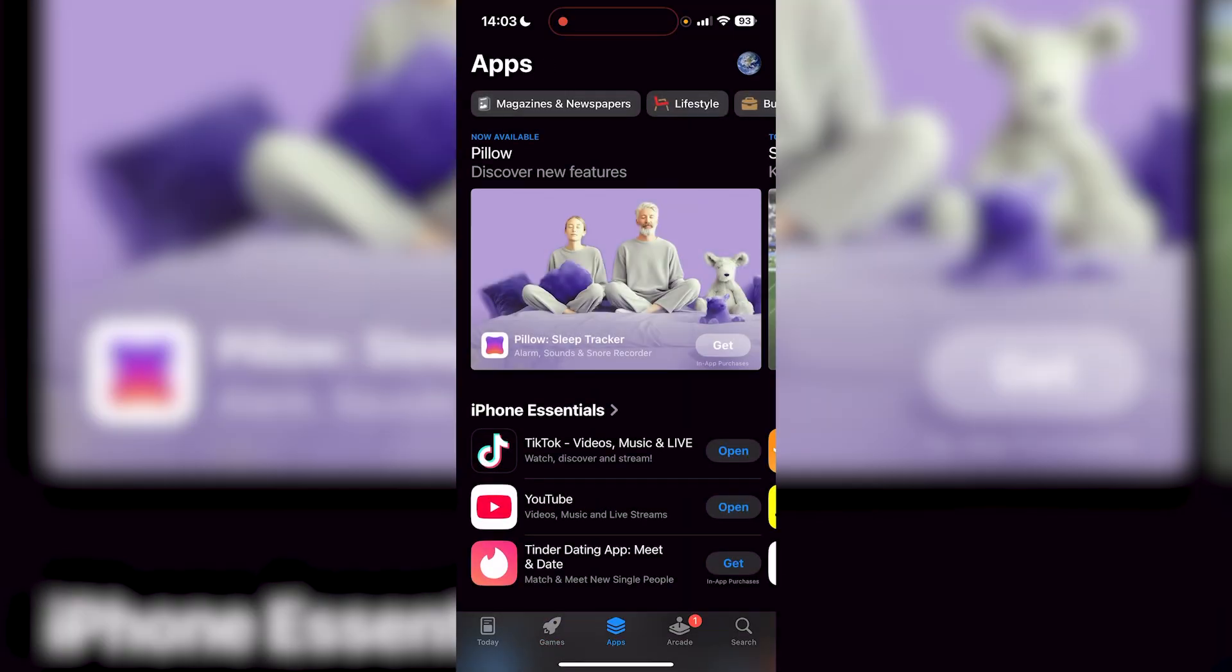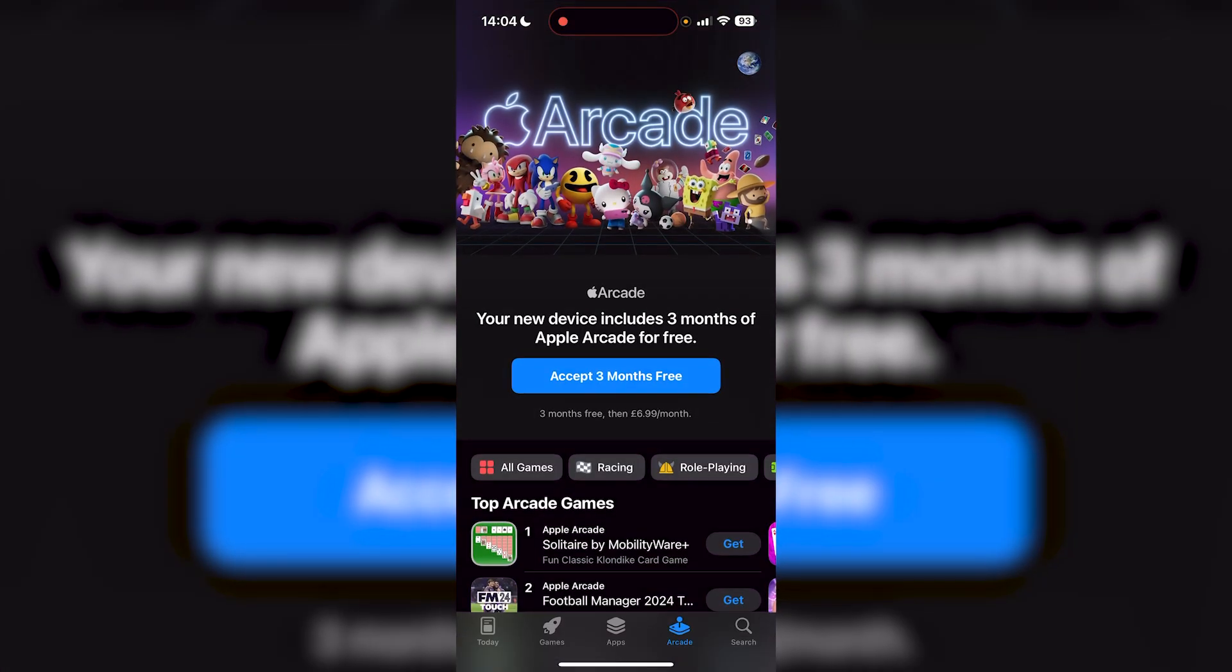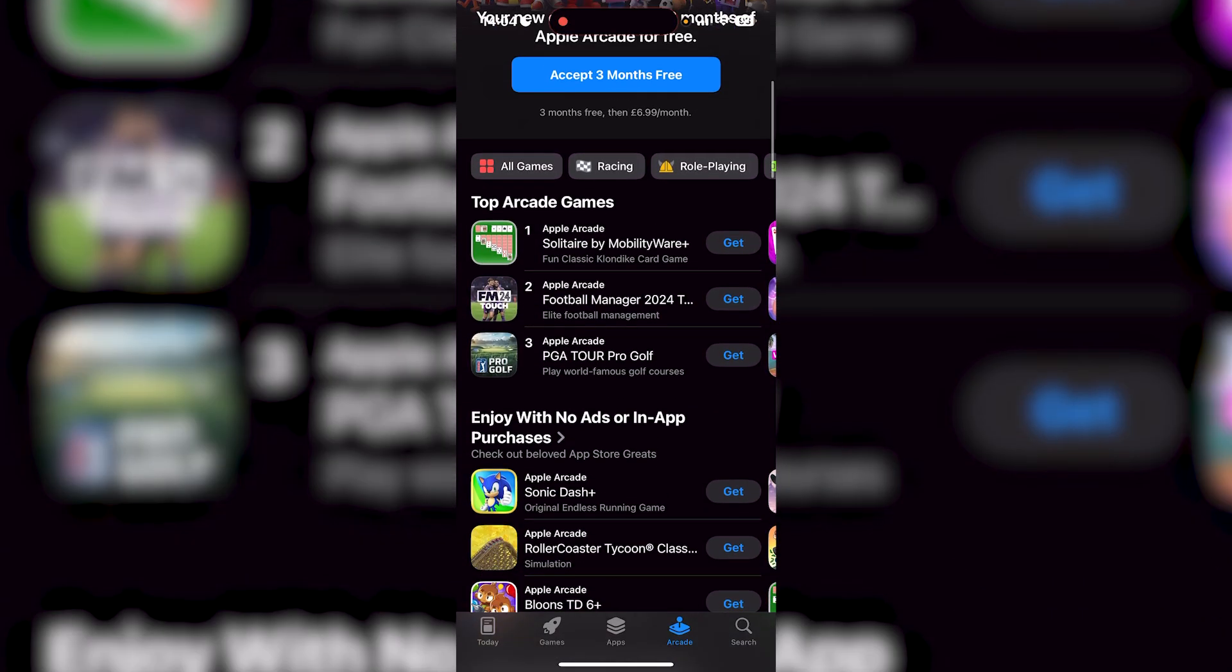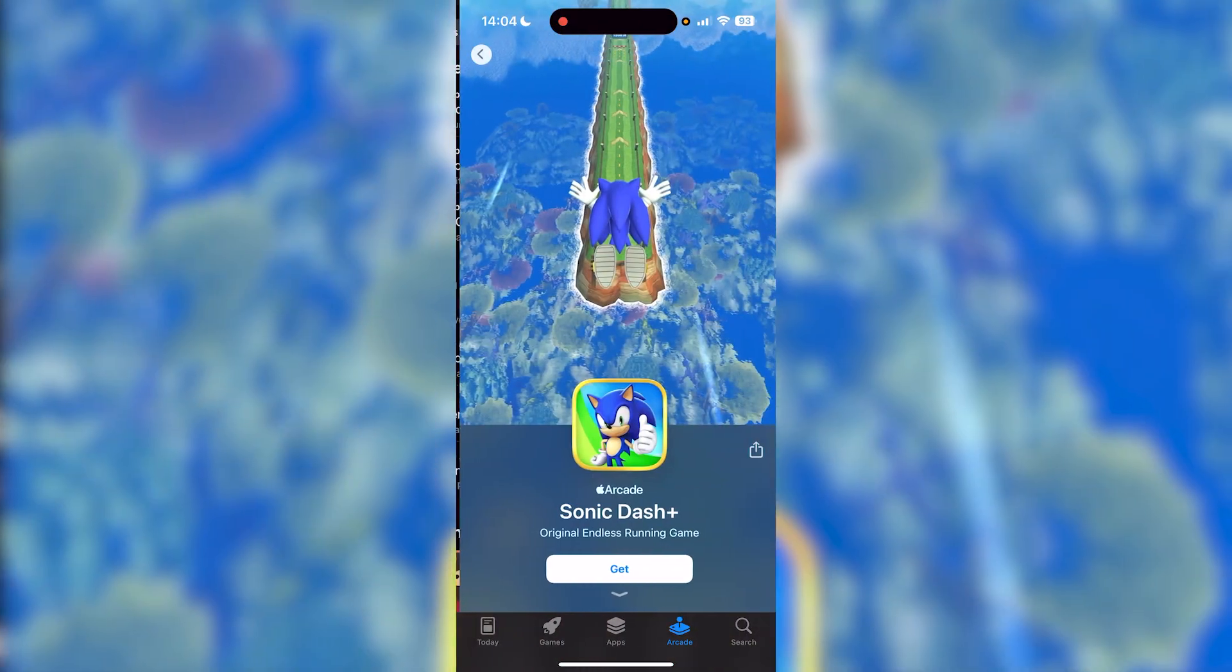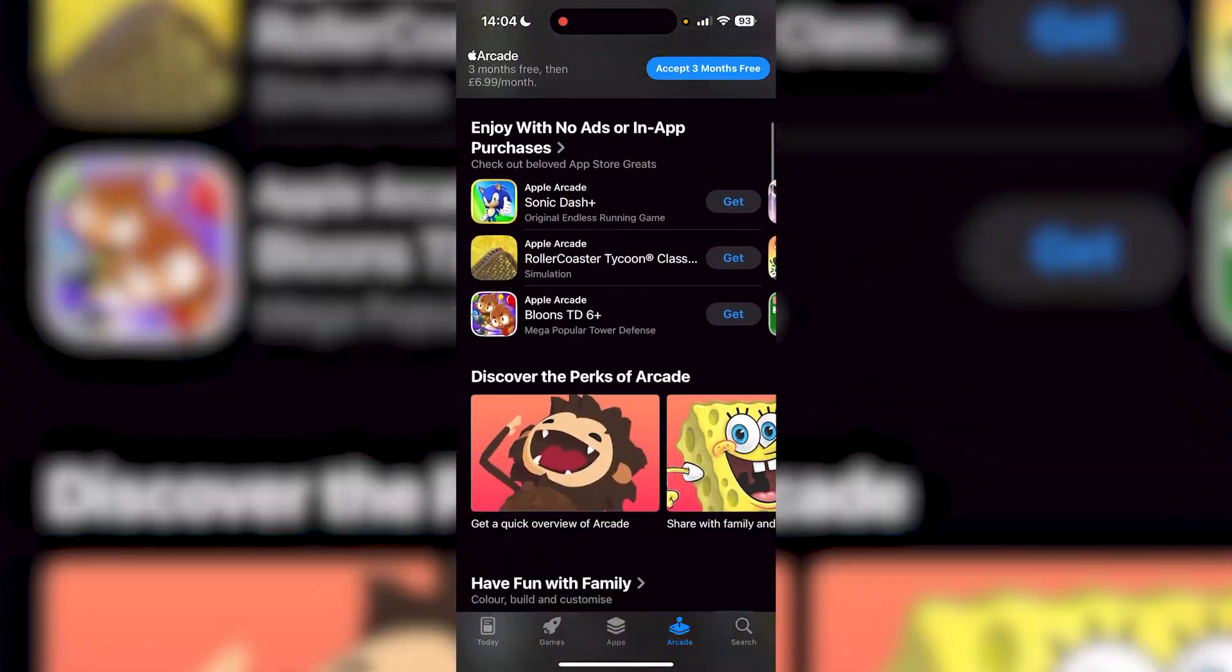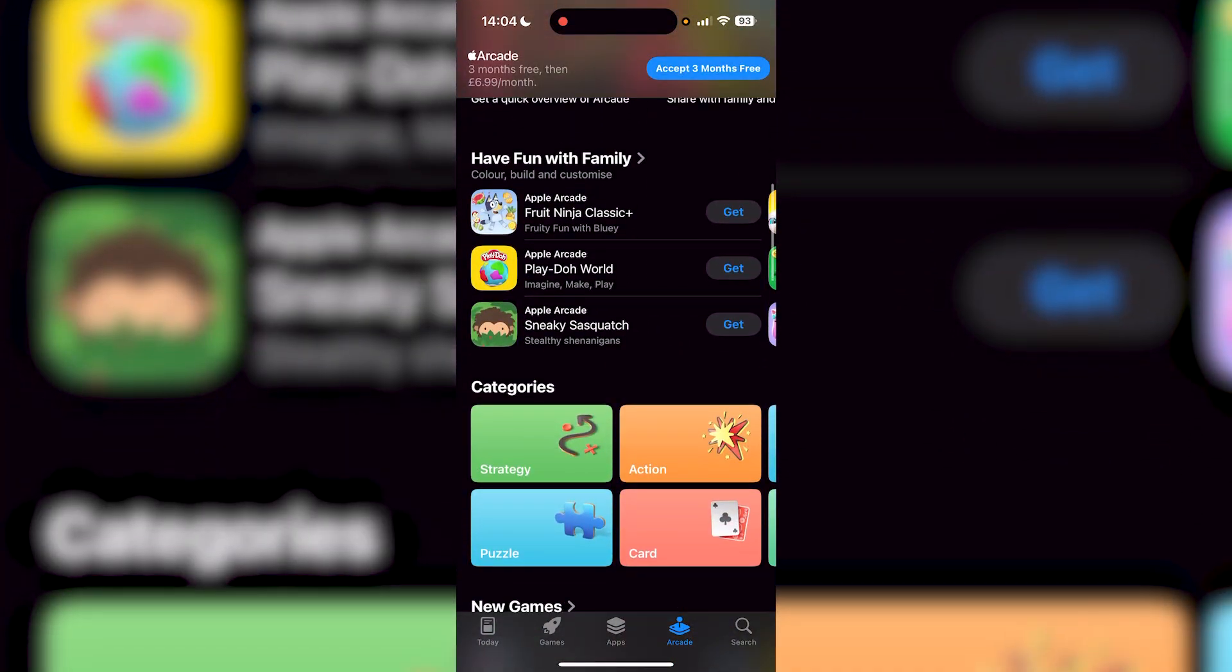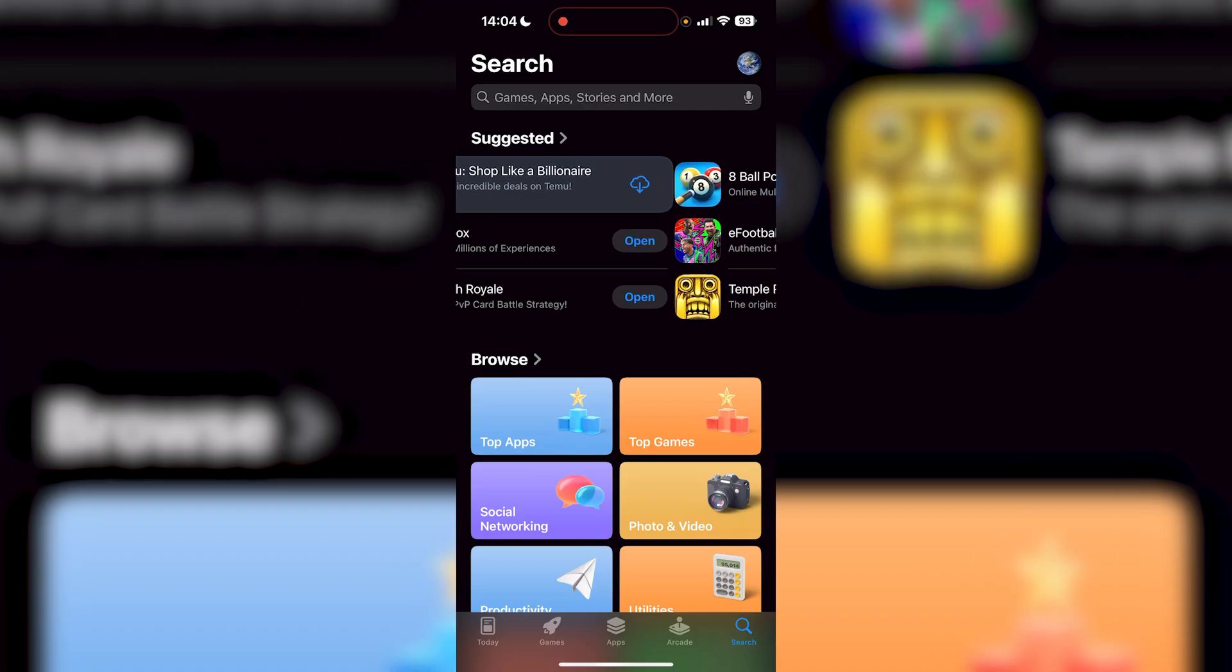Then there's Apps which you can go through as well. And from here you can also go to Arcade which is like a monthly subscription, but you have three months free of Apple Arcade if you choose to, especially when you get a new device on your iPhone. So you can also just look through this, see if you like anything like Sonic Dash or anything like that. And then there's also search, so if you're looking for something specific you can get it over here too.